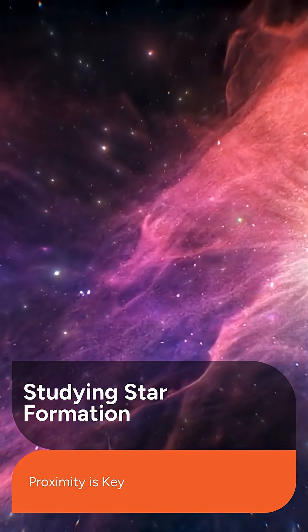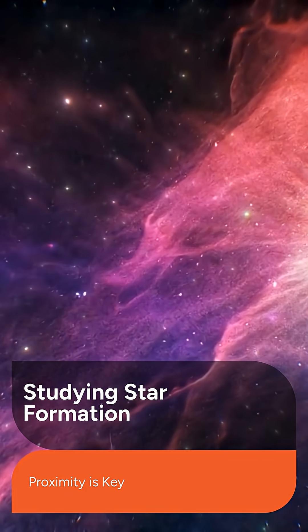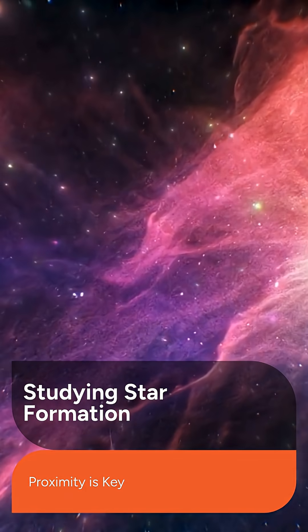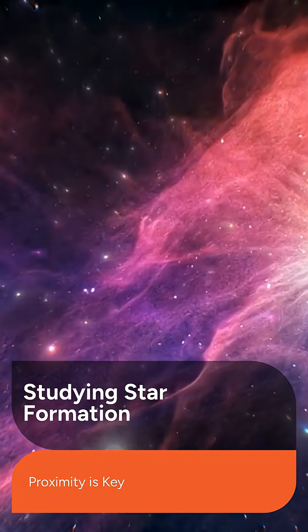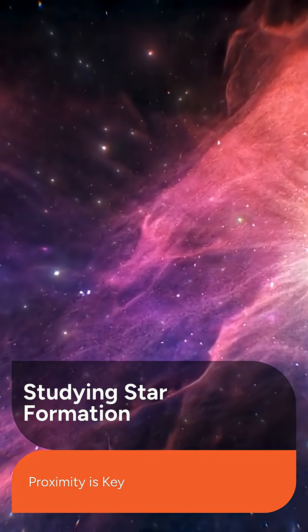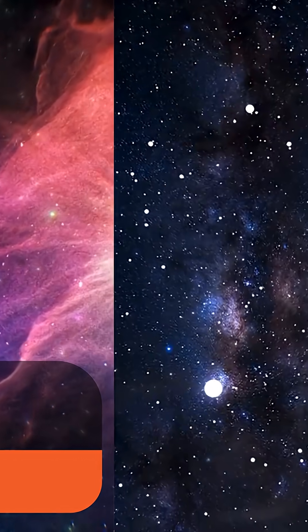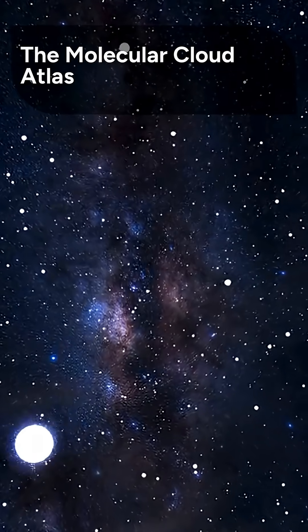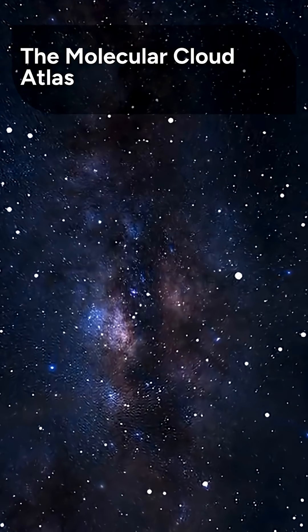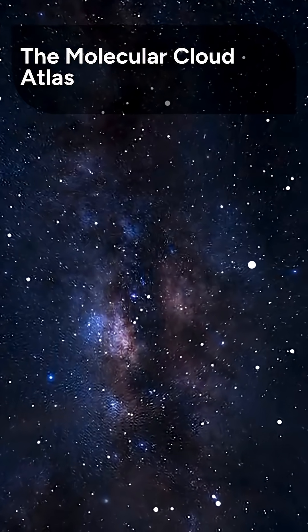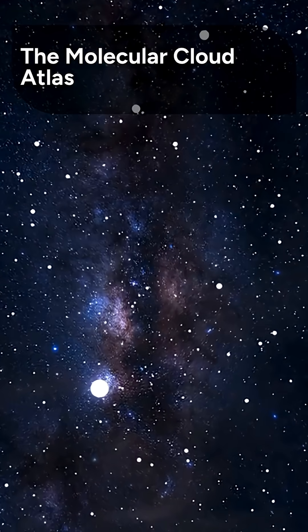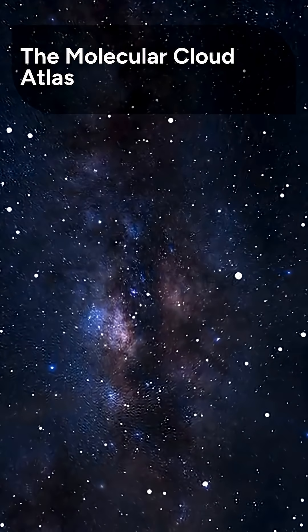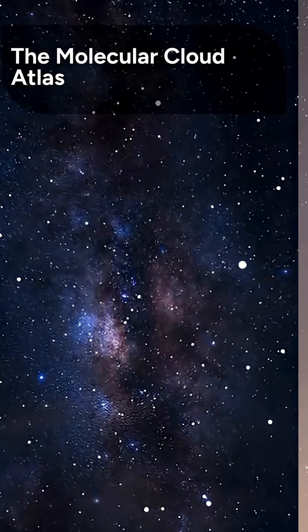Andromeda's proximity makes it an excellent location to investigate the physical properties of its molecular clouds and star-forming regions. A team led by Jairo Vladimir Armijos Abendano set out to build the largest ever sample of molecular clouds in the Andromeda galaxy.